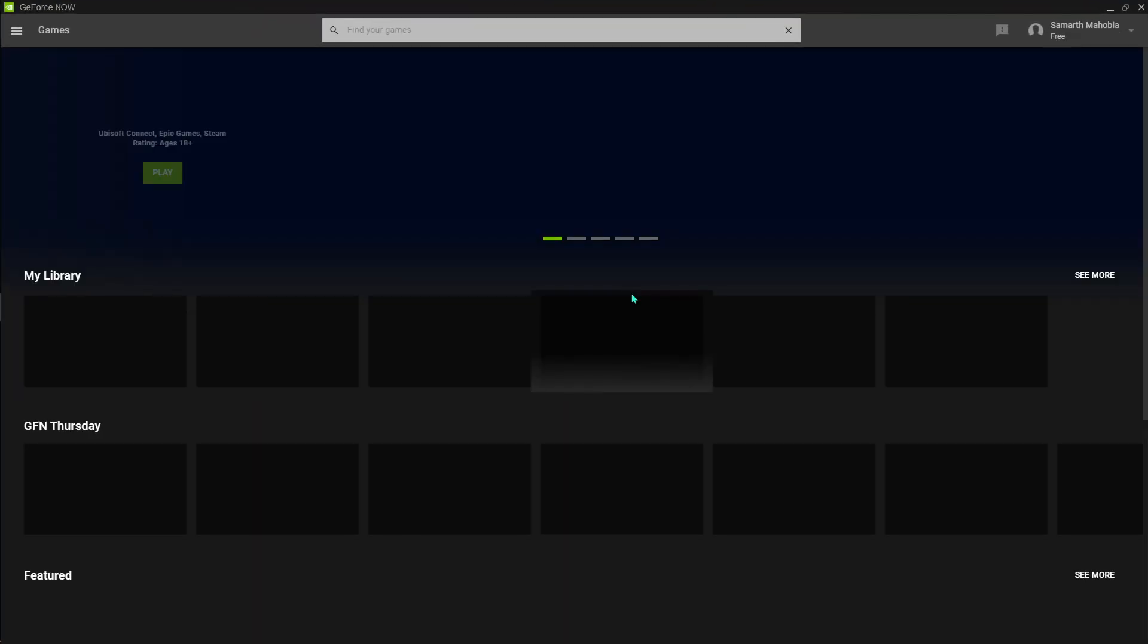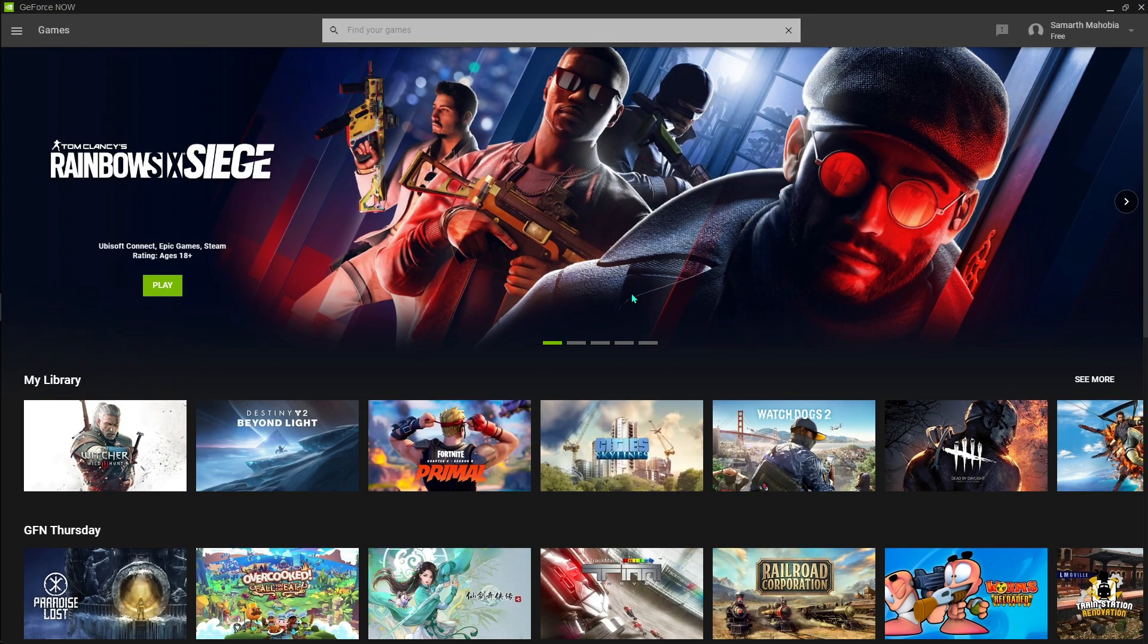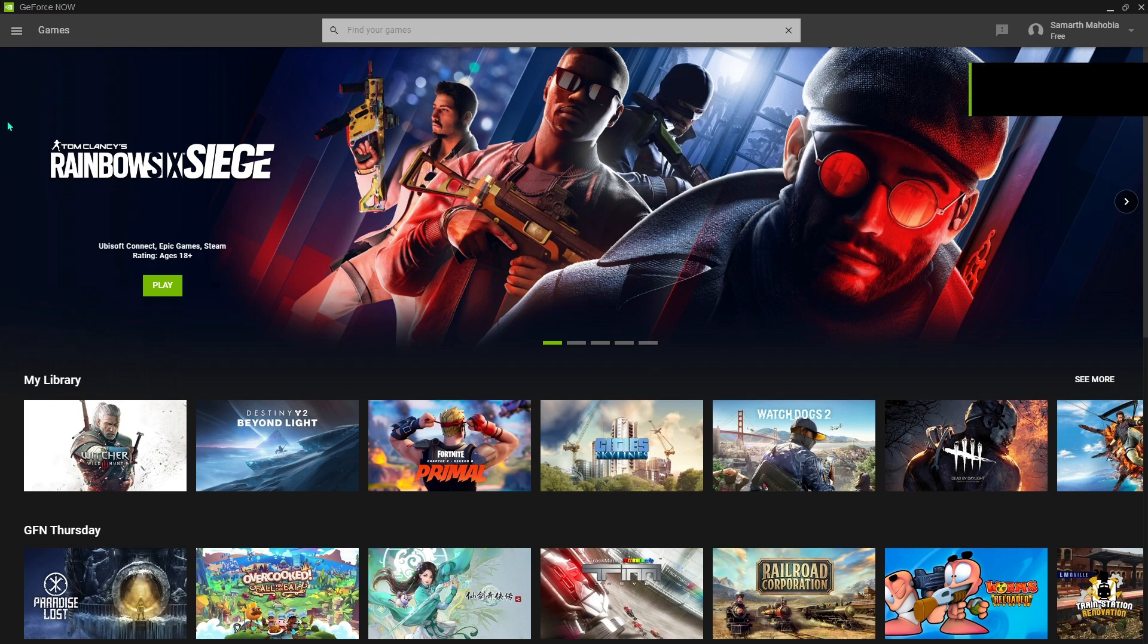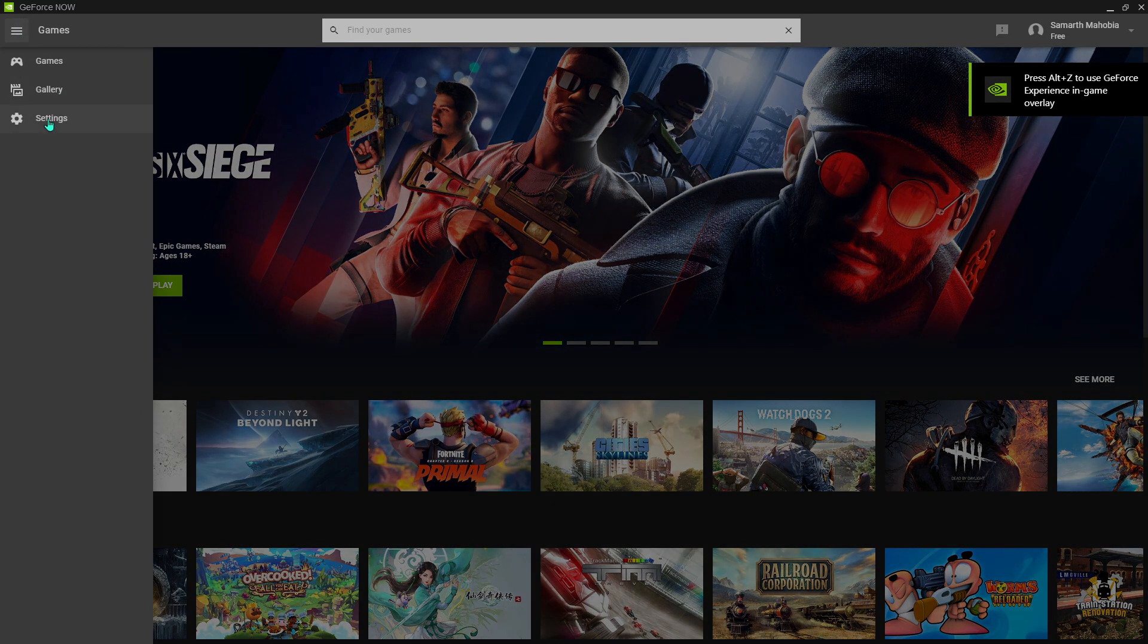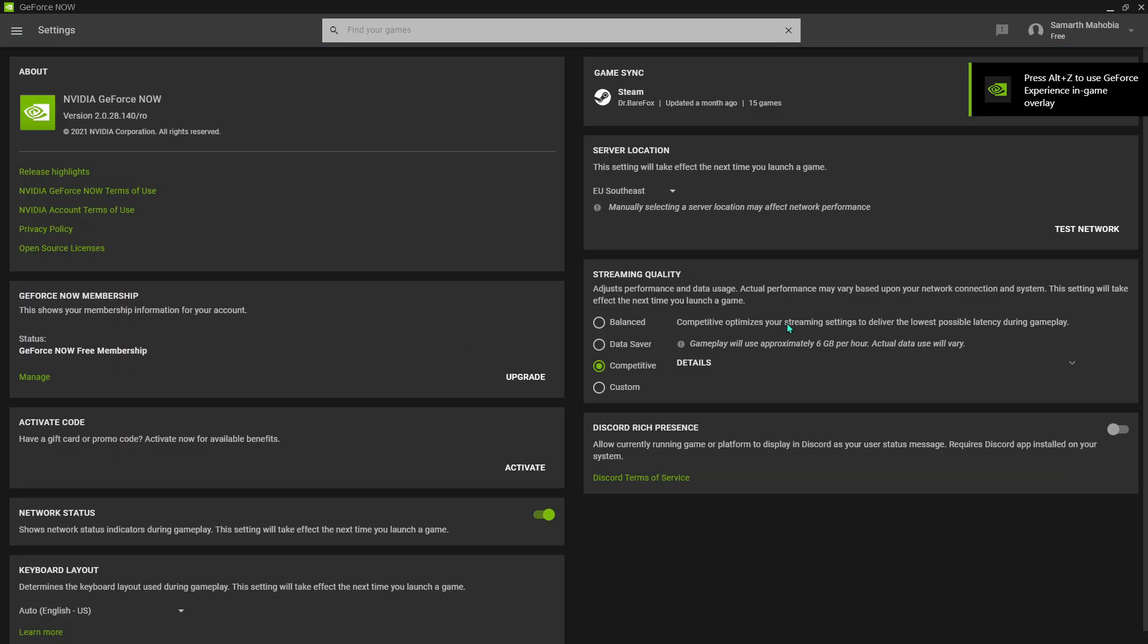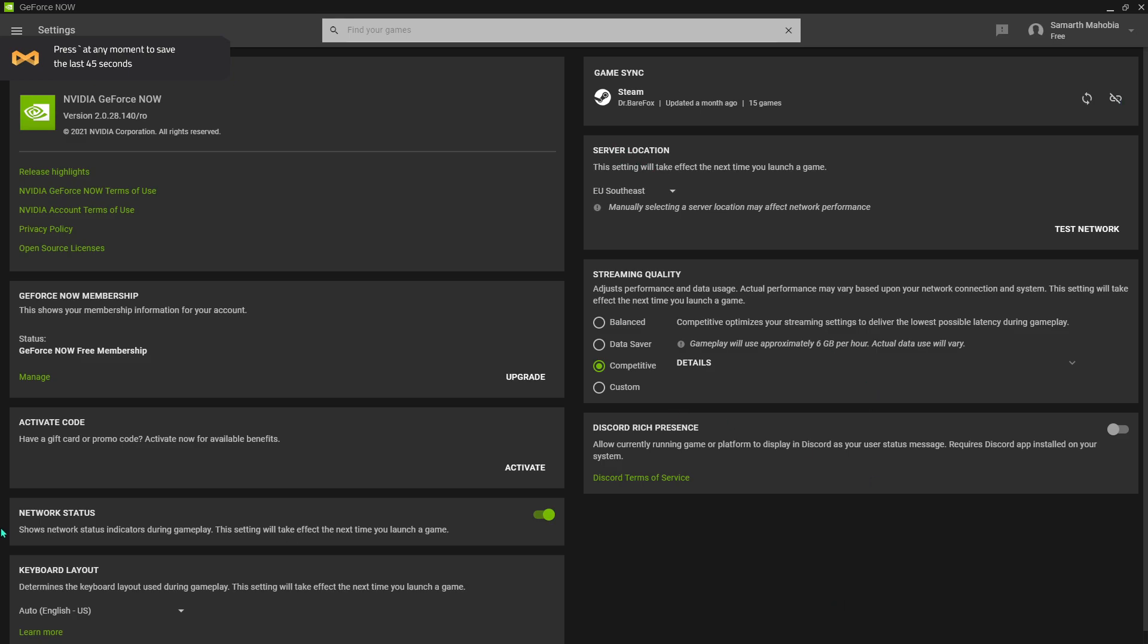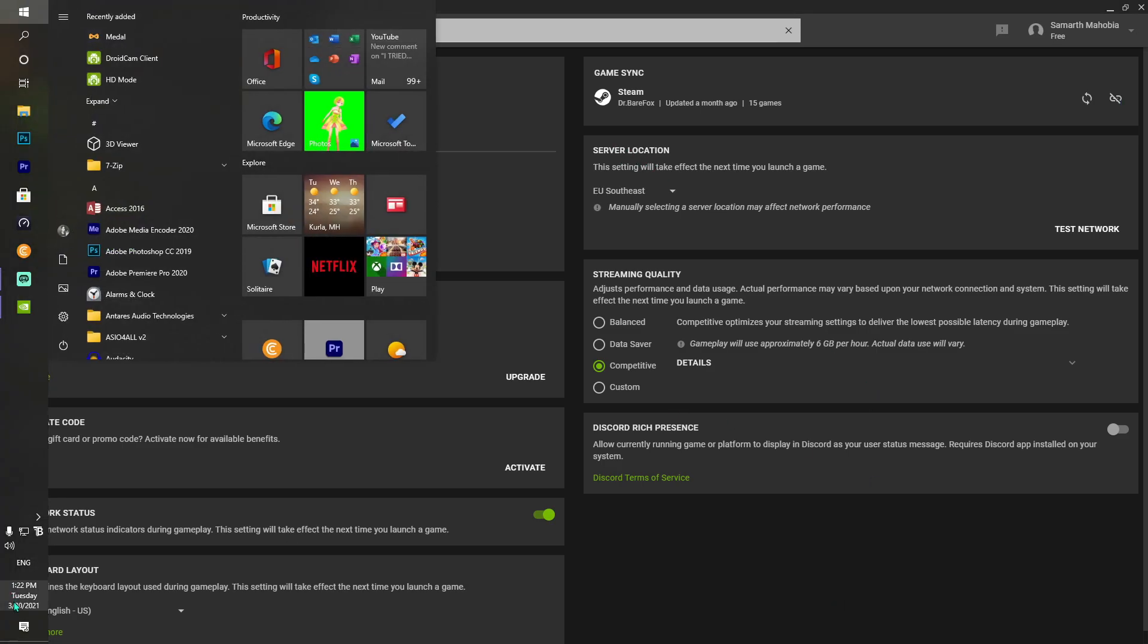Every time you try to put any settings, just make sure that GeForce Now is at the latest version. Now over here, what you have to do is just go to your settings and you will see something called server location. So basically right now it's somewhat around 1:22 PM in India, but I have to connect to a country that is in the morning.